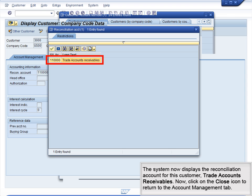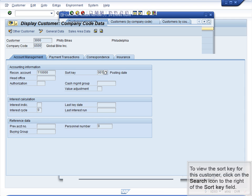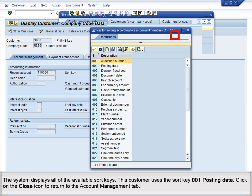Click on the Close icon to return to the Account Management tab. To view the Sort Key for this customer, click on the Search icon to the right of the Sort Key field. The system displays all of the available Sort Keys. This customer uses Sort Key 001, Posting Date. Click on the Close icon to return to the Account Management tab.